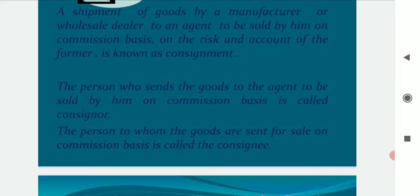The consignment transaction has the following main features: Consignment of goods is not a sale. The relationship between consignor and consignee is that of principal and agent, not that of seller and buyer. The consignee sells goods at the risk of the consignor.